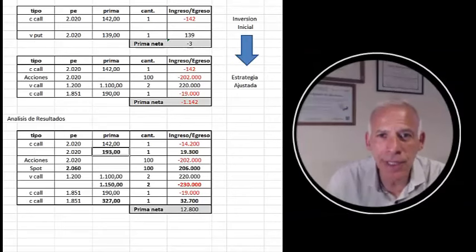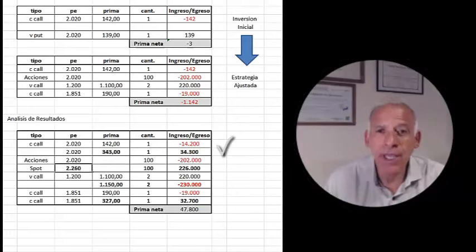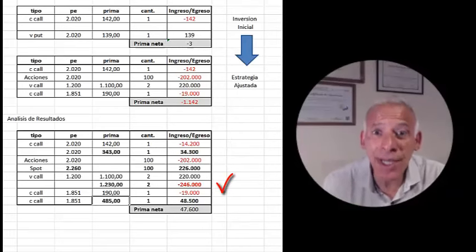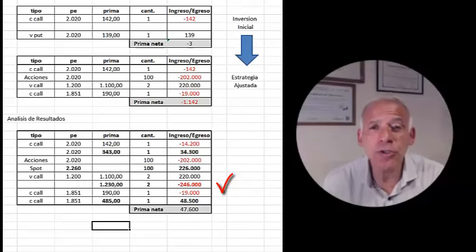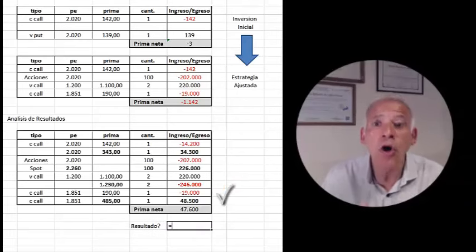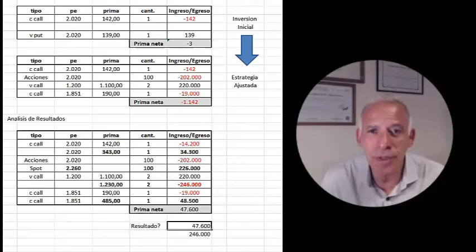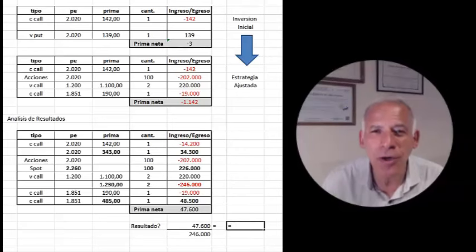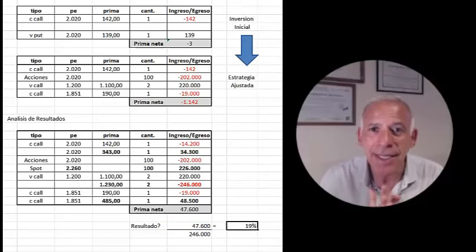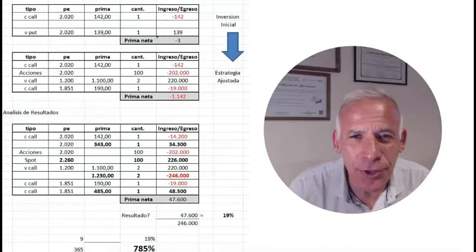Let's analyze the results: the call at base $2,020 appreciated to $343 pesos — since I paid $142 pesos, I gained. I kept 100 shares purchased at $2,020 pesos, which closed today at $2,260 — I gained. Yesterday, foreseeing a rise, we bought two calls at $1,230 each, investing $246,000 pesos, while the call at base $1,851 also appreciated, closing at $485 pesos, leaving us a result of almost $50,000 pesos. Dividing by the purchase of the two call lots bought yesterday, this gives us a gain of almost 20% in nine days, which annualized yields an equivalent rate of 785%.